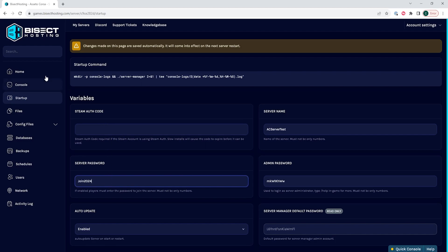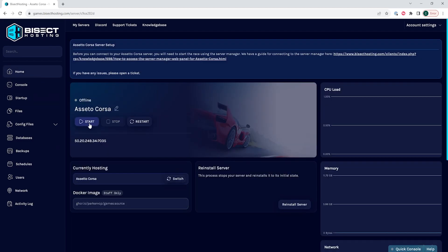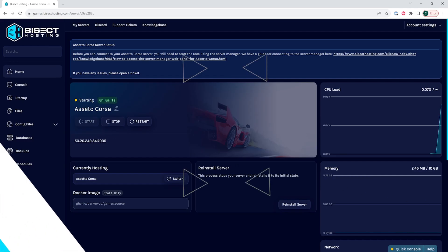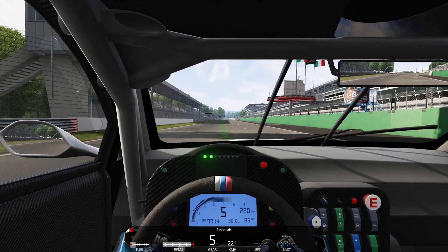Once you've changed that password, we can go back to the Home tab, start our server, and we'll have added a password to our Assetto Corsa server.